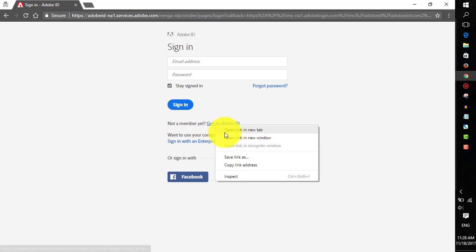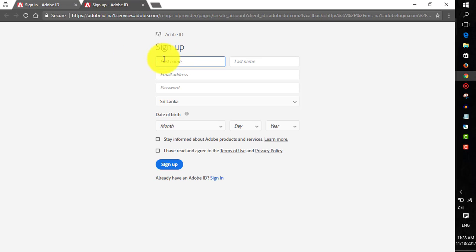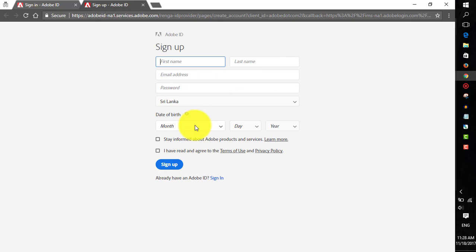Just open this in a new tab, or you can also open it in this window if you want. Fill up this information - your first name, last name, email address, password, and choose your country. Then select your birthday.